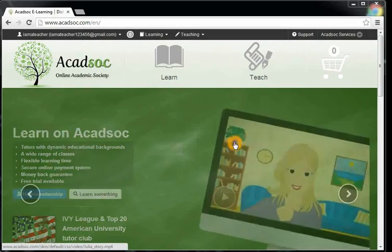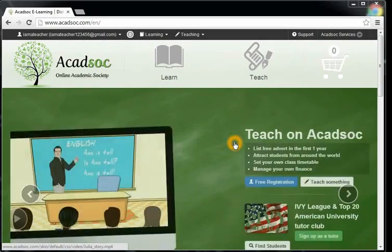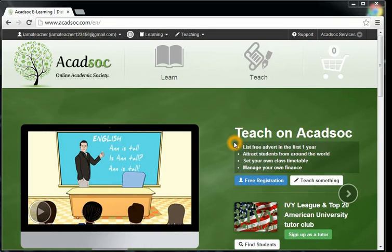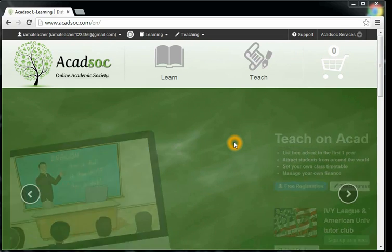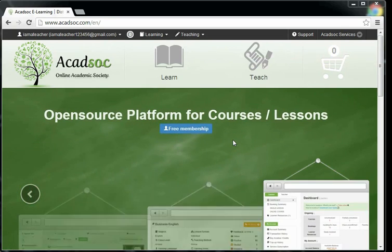This video will show you how you start the lesson using the eClassroom. Sign in the Akadsoc website, enter your email or your user ID, and your password.